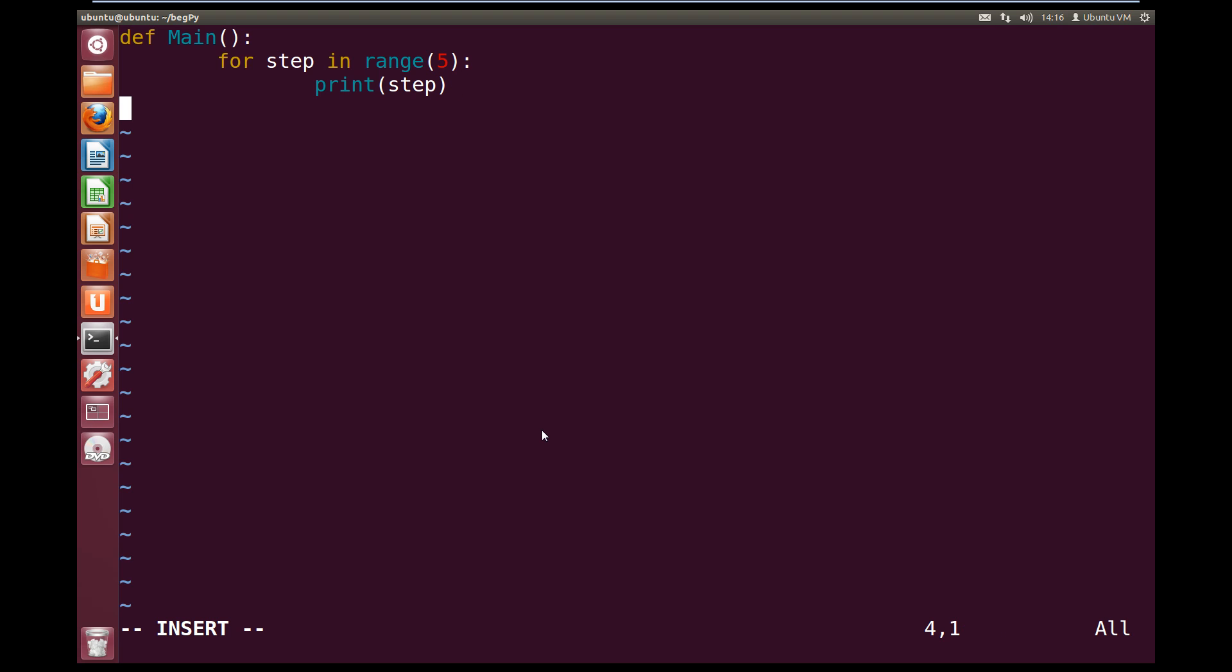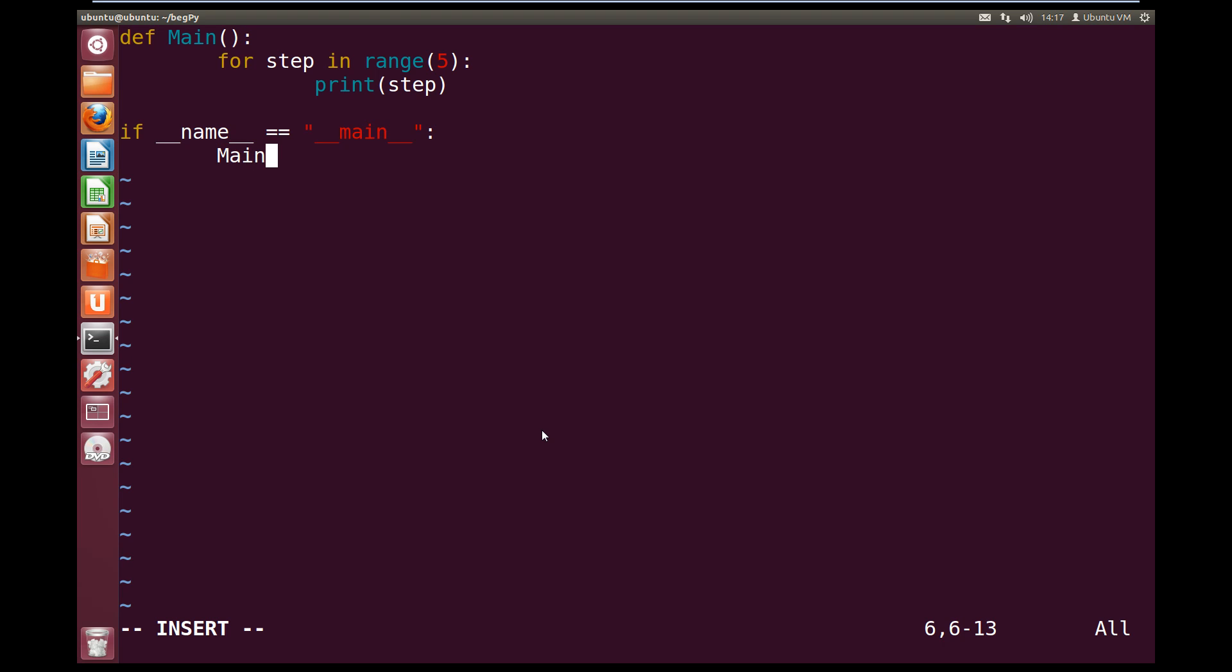Now that we've done our main function, let's tell Python to use our main function. So if underscore underscore name underscore underscore equal to open quotes underscore underscore main underscore underscore quotes colon, we're going to run main.